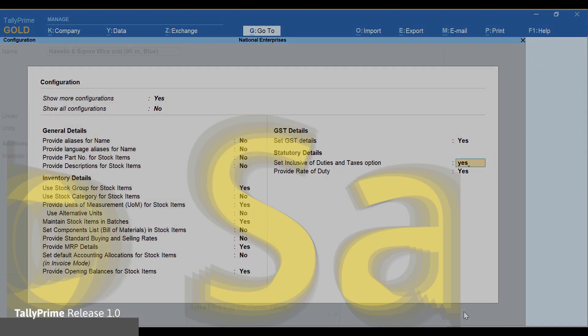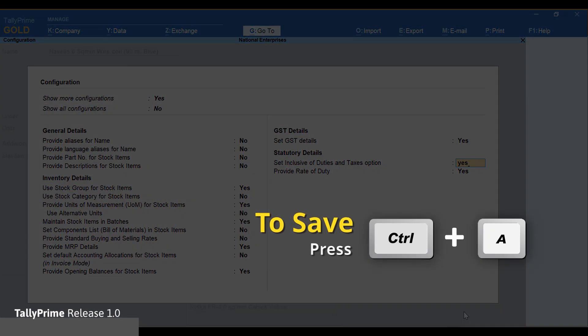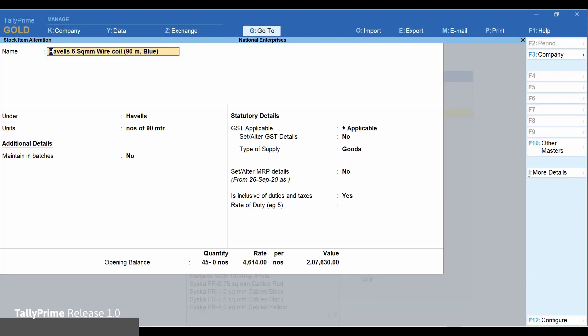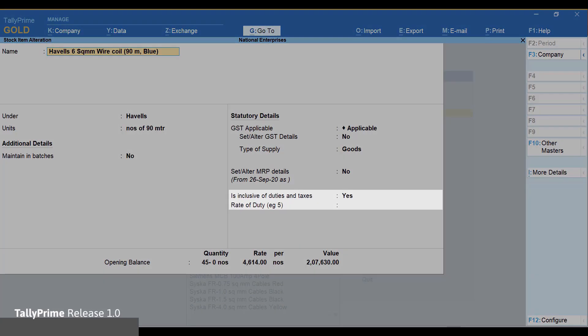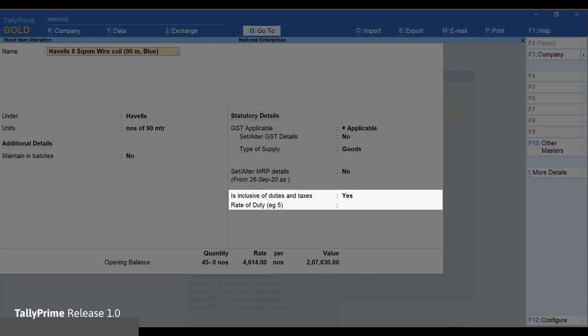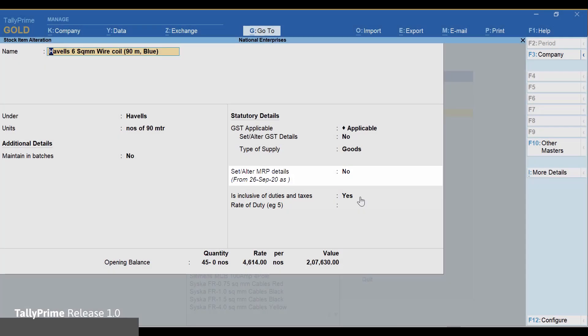Press Ctrl+A to save. In the item master, enter the inclusive rate under MRP details and enable is inclusive of duties and taxes.